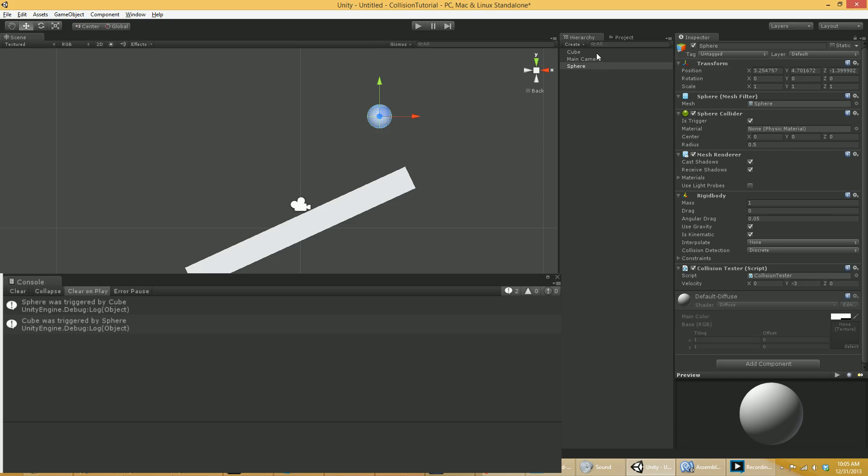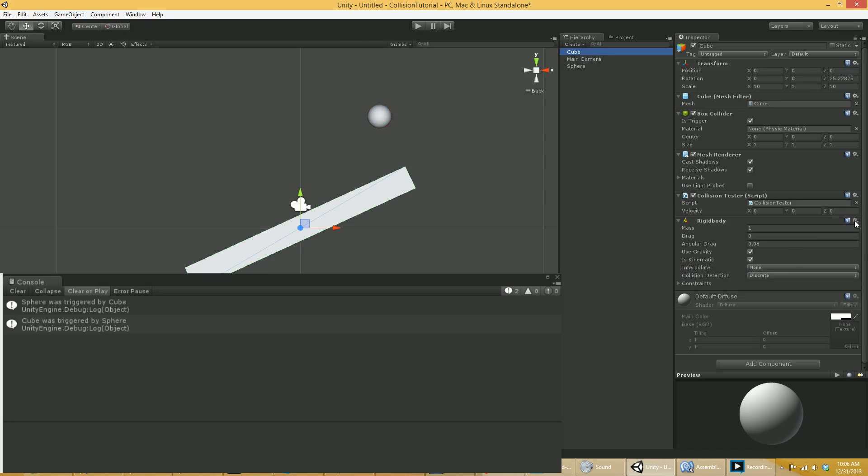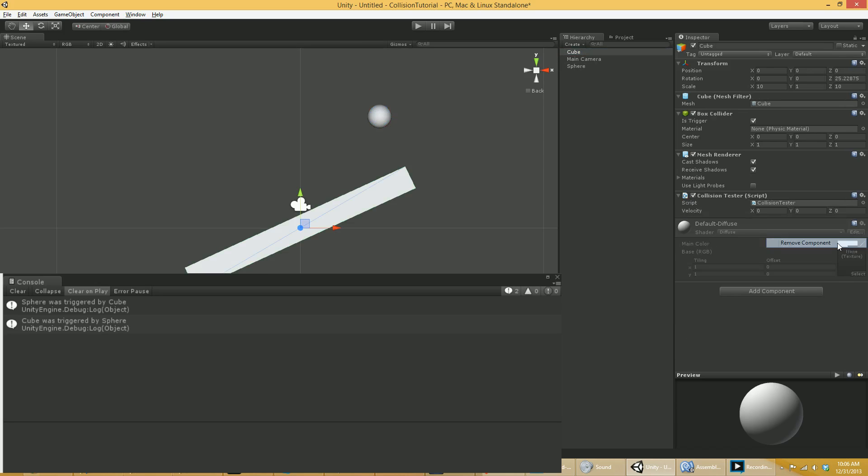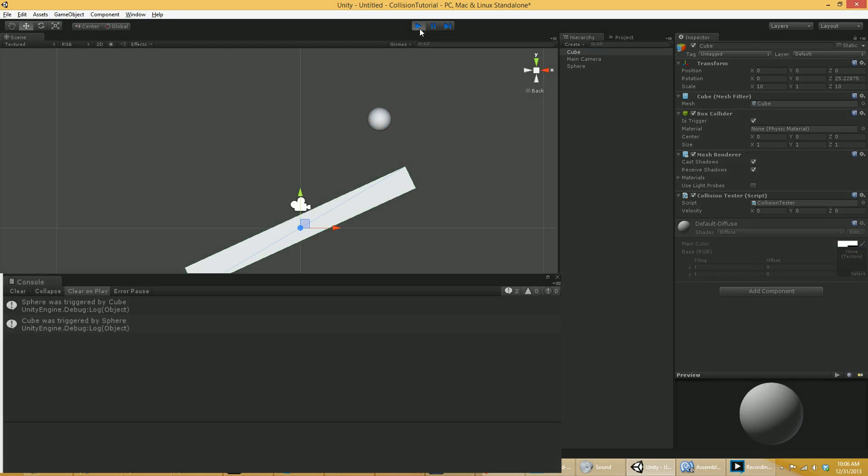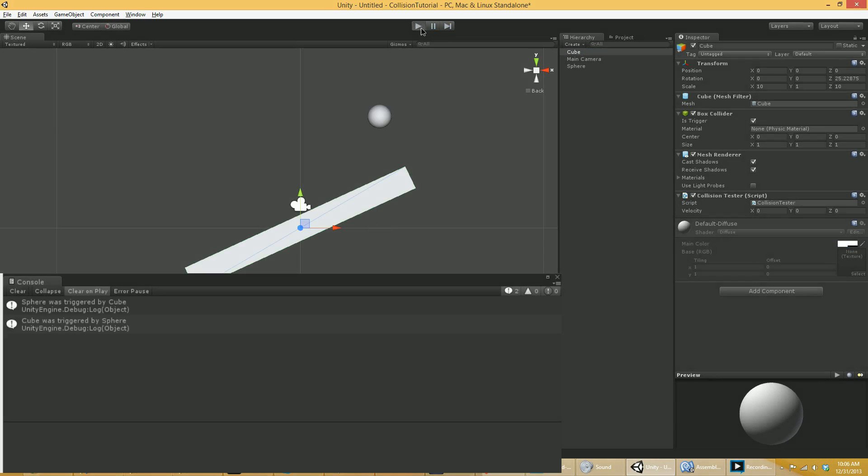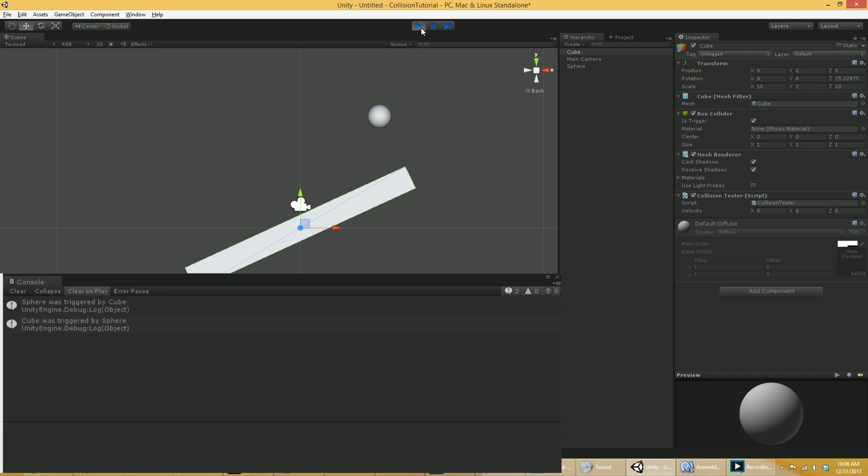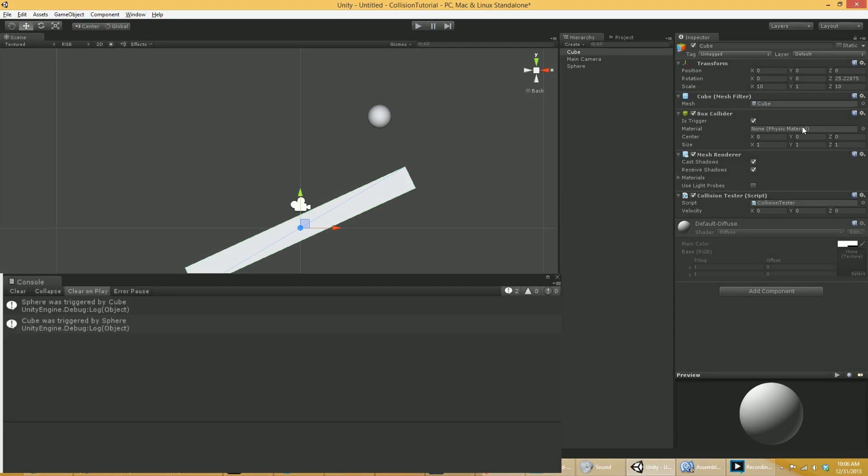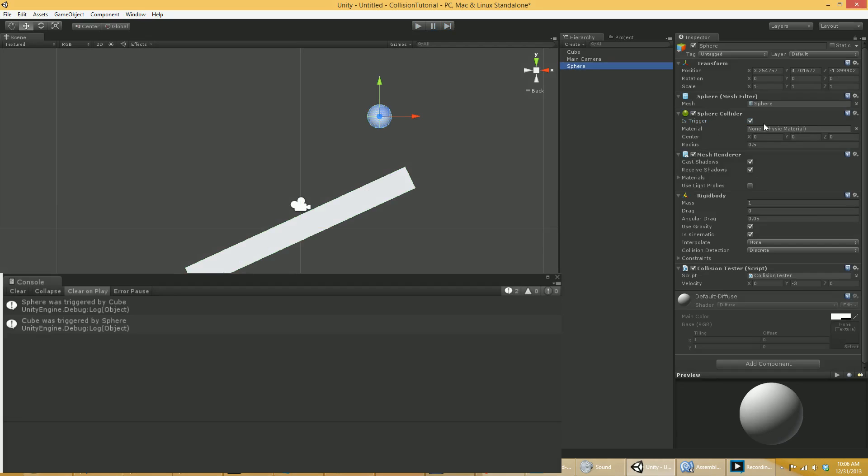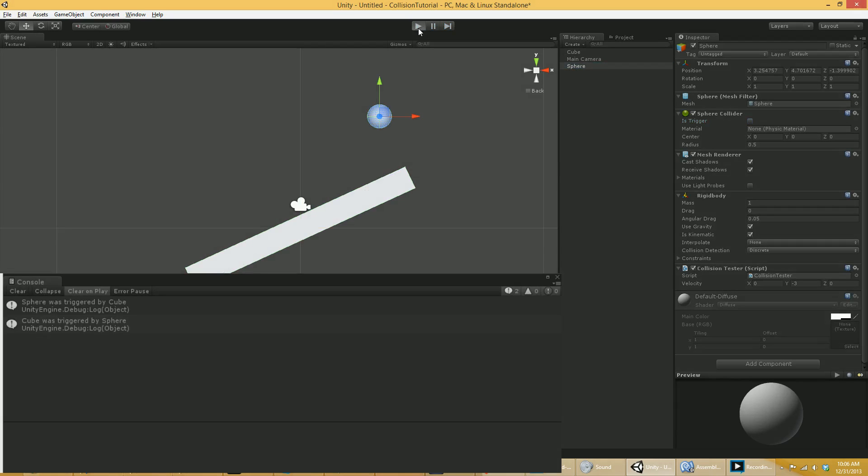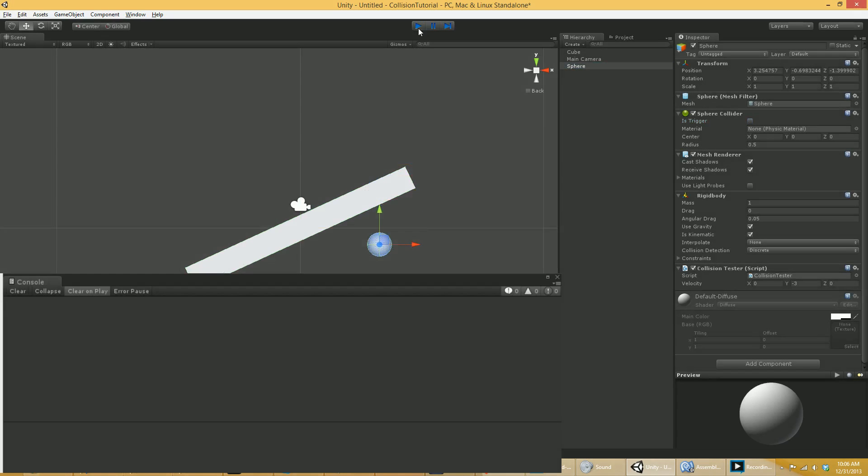This will also work if on the cube I remove the rigid body. So now the cube is back to a static collider. In fact, at this point, it's a static trigger. This will still work. And again, it doesn't matter which one of them is a trigger. As long as one of them is a trigger, it'll work. Again, if none of them is a trigger because we're not using true rigid bodies, therefore we don't have true collisions, nothing happens at all. Okay?